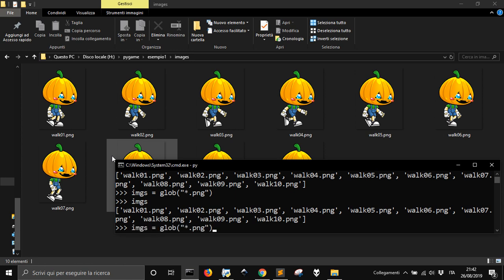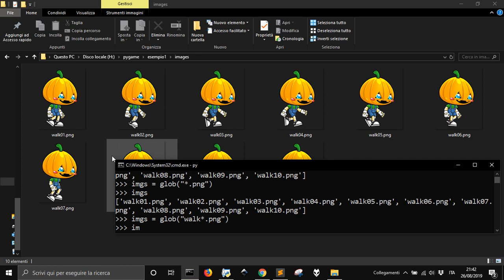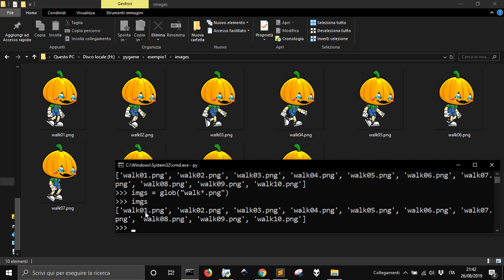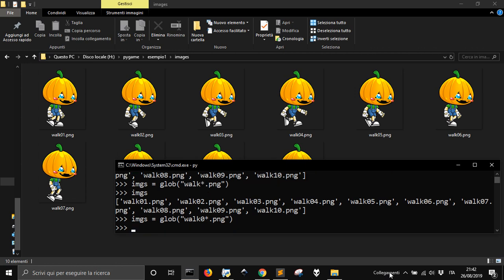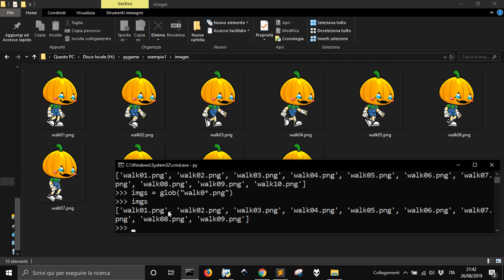Now we can also do: glob with 'walk', then everything, and then '.png'. Let's see — all of them start with 'work', but for example there is one number that starts with one and ends with zero. The computer takes it like text, not a real number. So if I do the pattern that starts with 'walk zero' and then everything before the '.png', we have all the files except number ten, because ten does not start with zero like all the others.